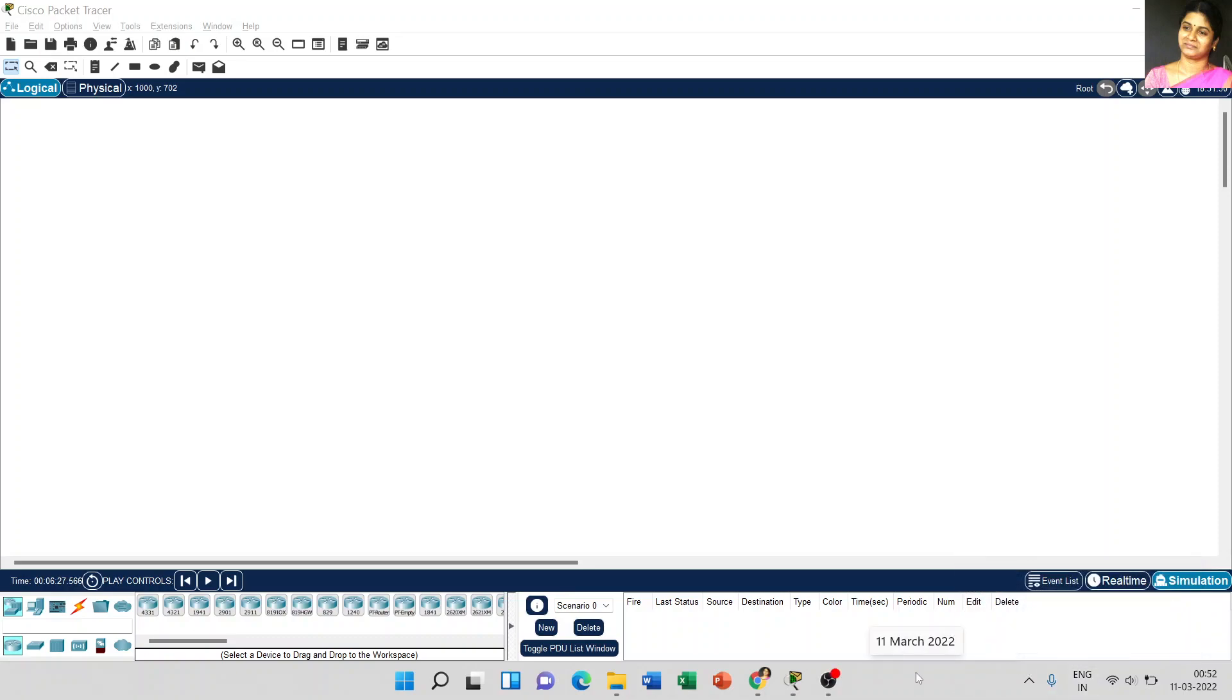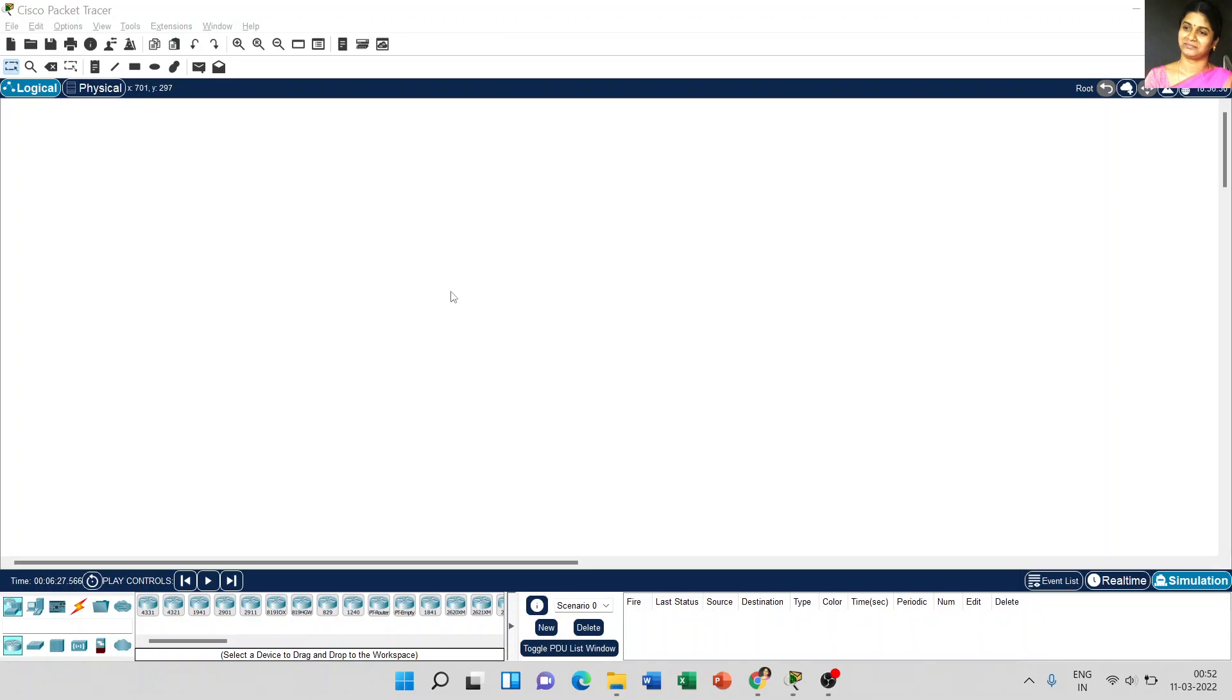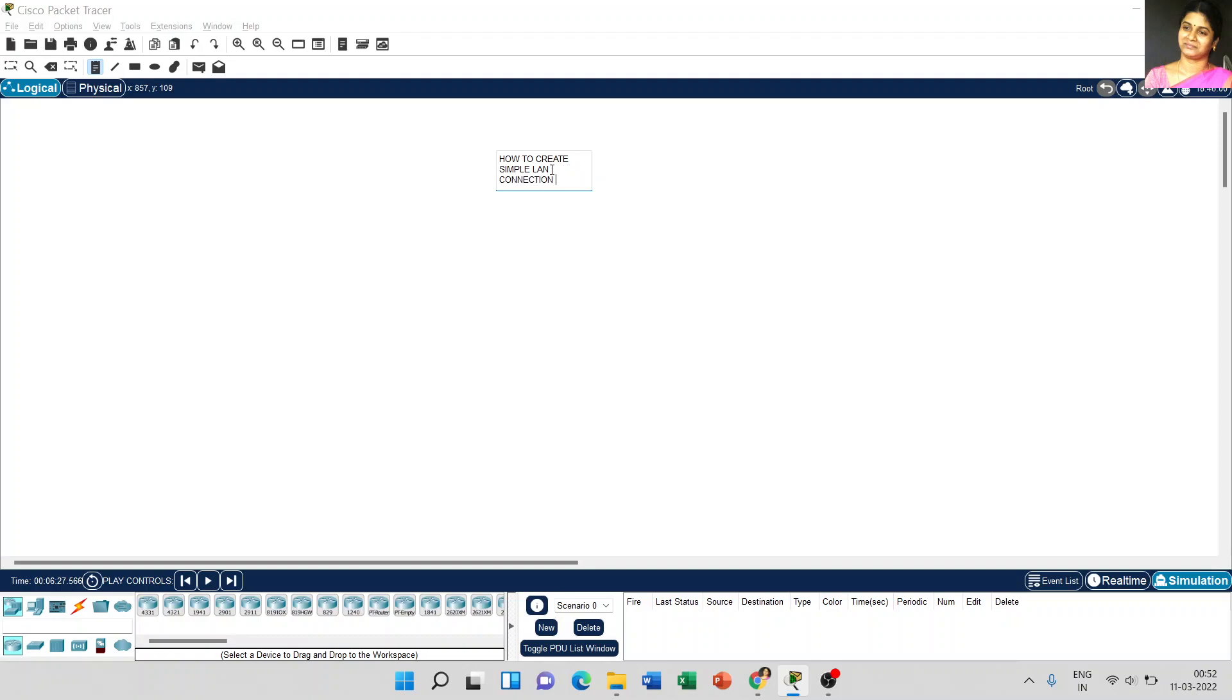Dear students, today we are going to discuss how to create a simple LAN connection using Cisco Packet Tracer. I place a note: how to create simple LAN connection using Cisco Packet Tracer.